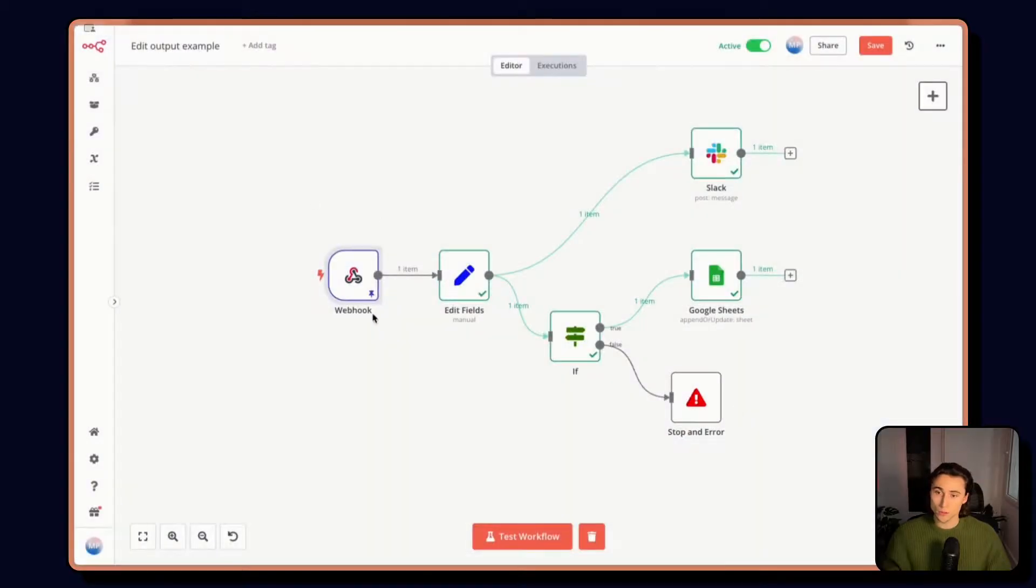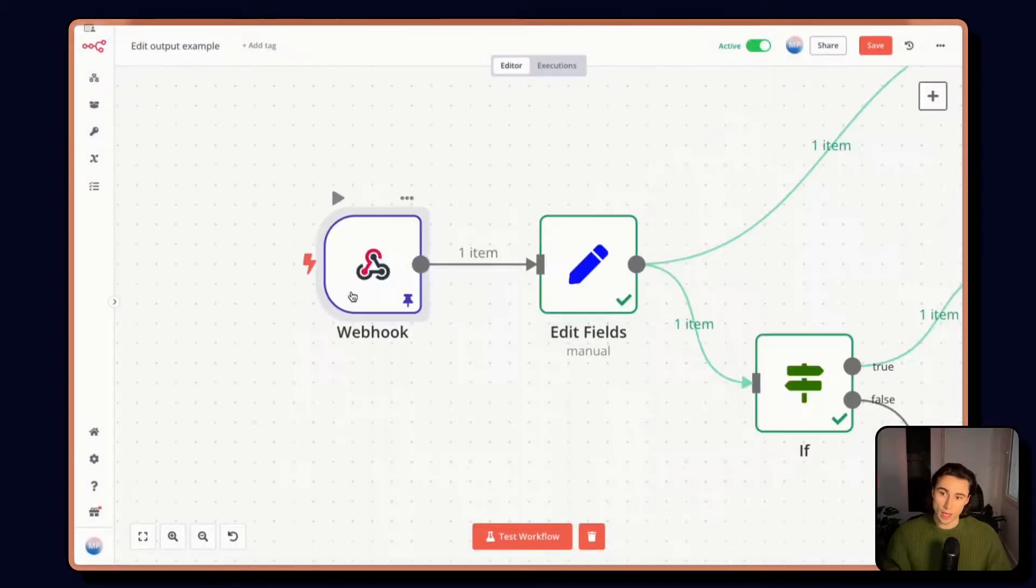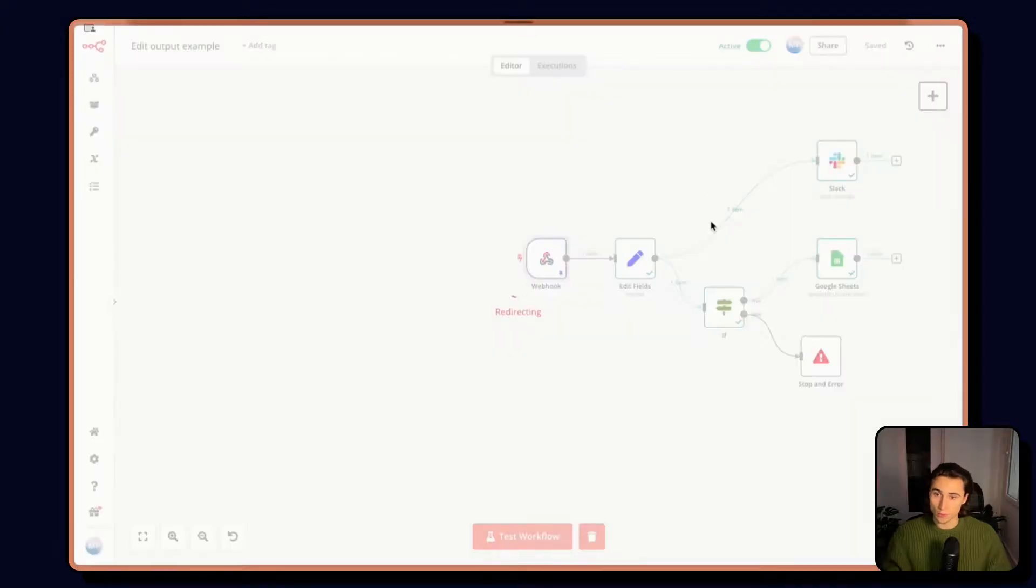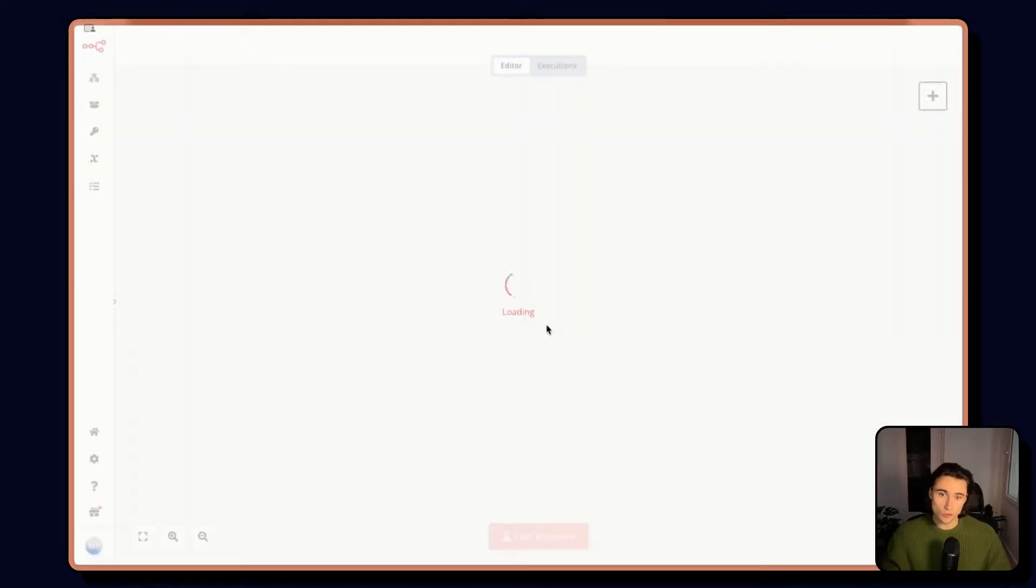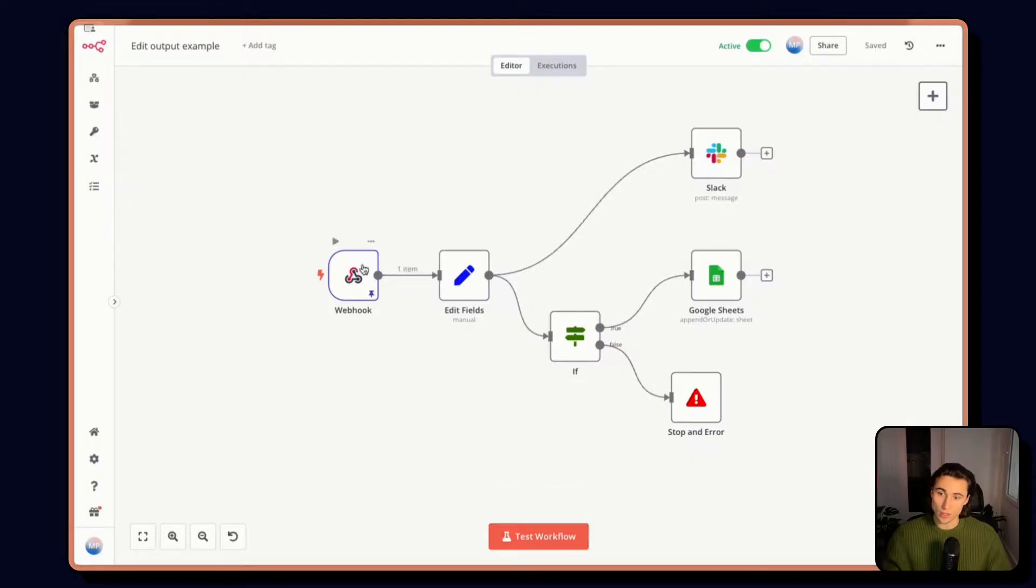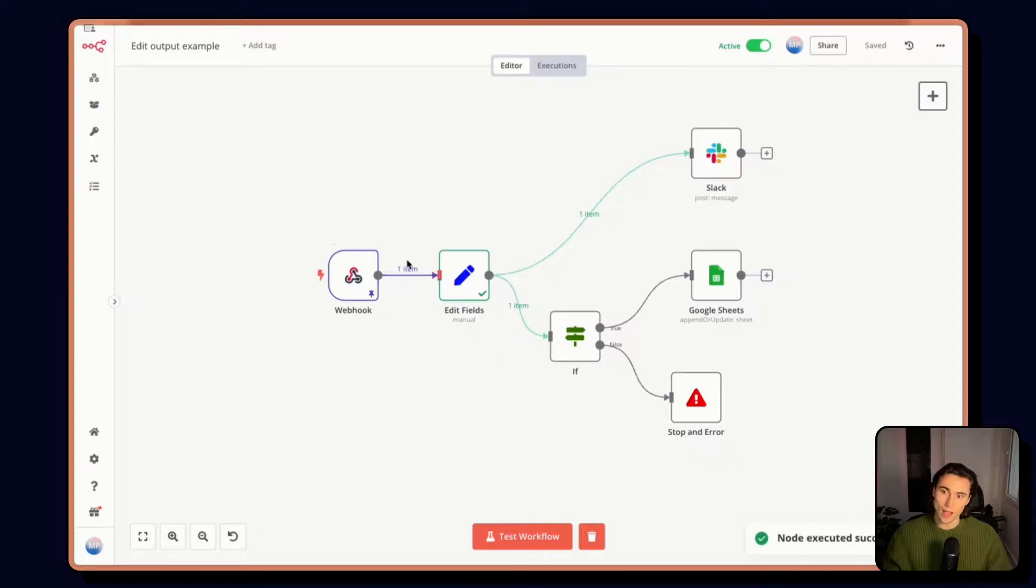So here we can see we have the blue checkmark, which means the data is pinned. And if I refresh the page, I can see that the information is still available here, and I can still run the workflow as if I had the upline here.